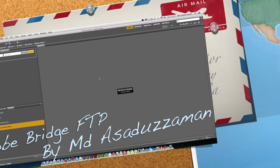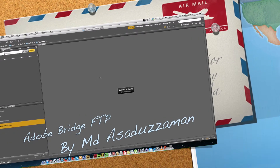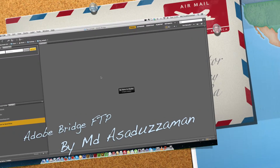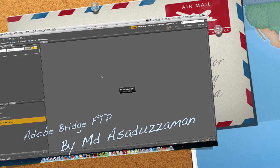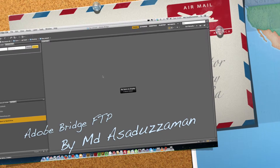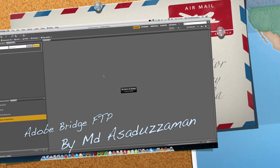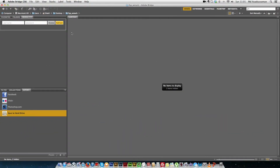Hi, this is MD Asadha Jamund and in this video I'm going to give a quick demonstration of the Arabic Bridge FTP and photo manager plugin.